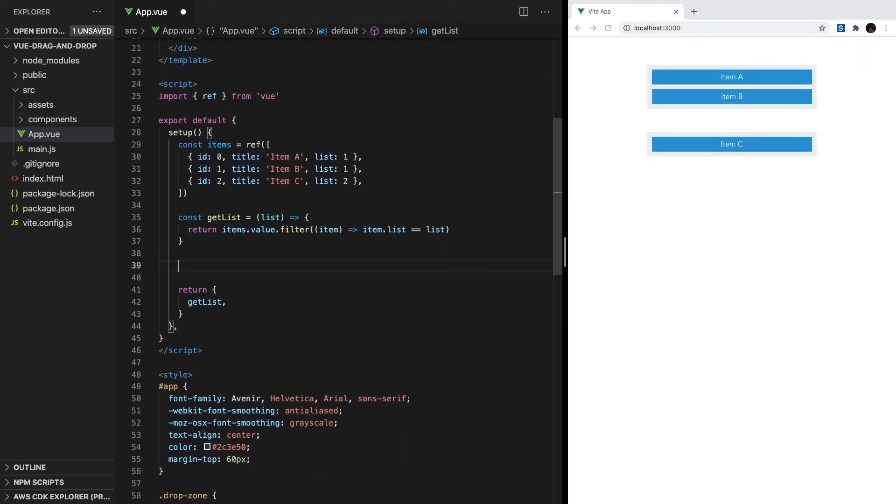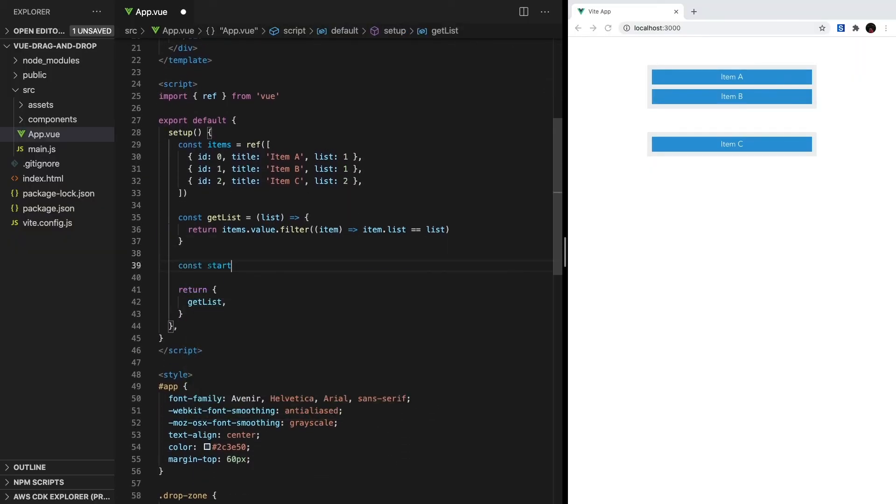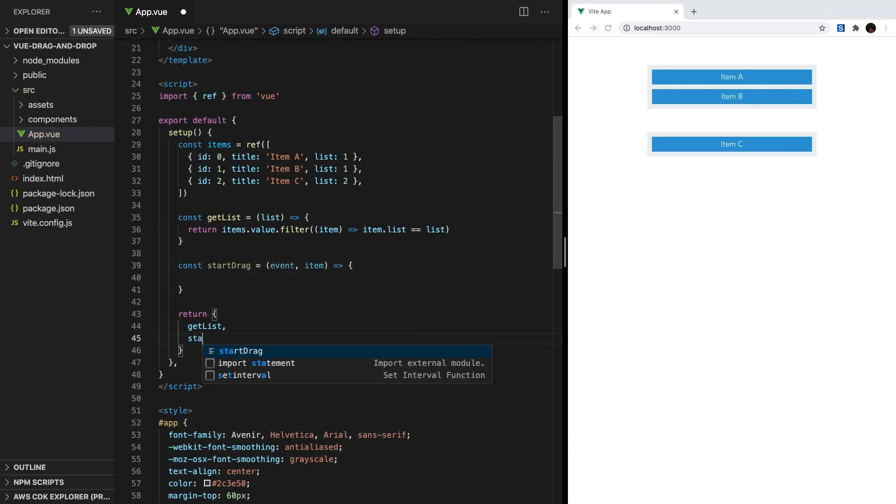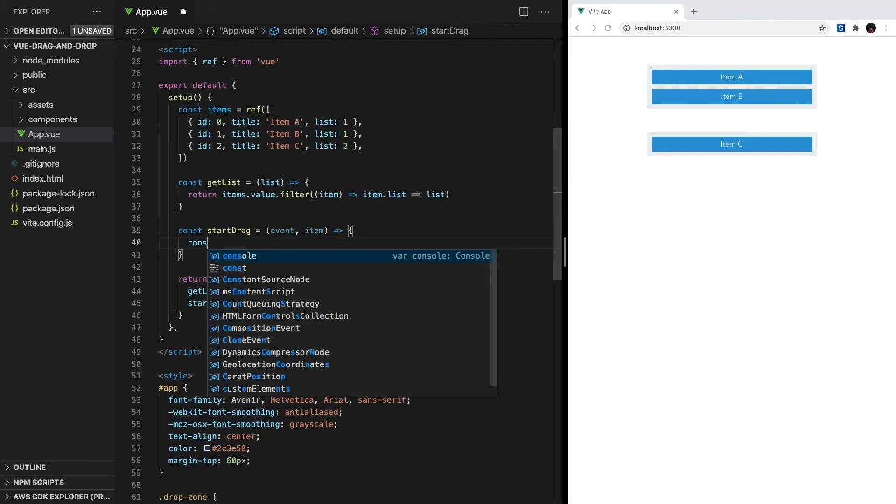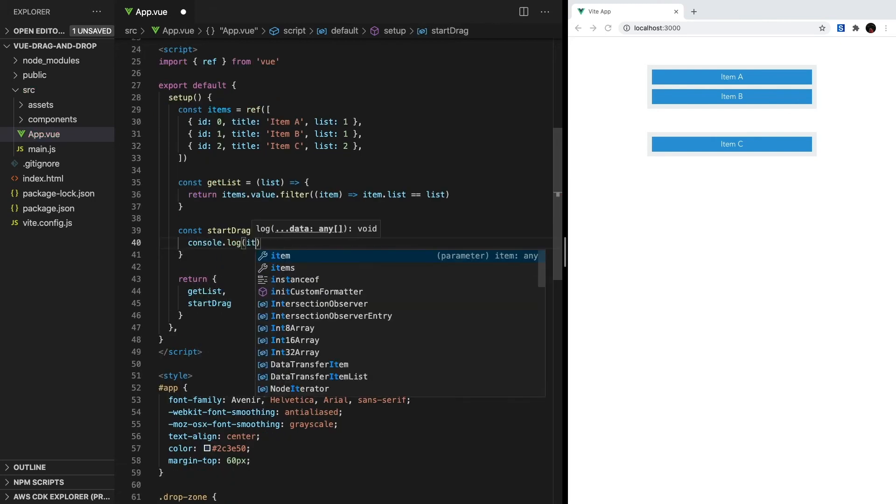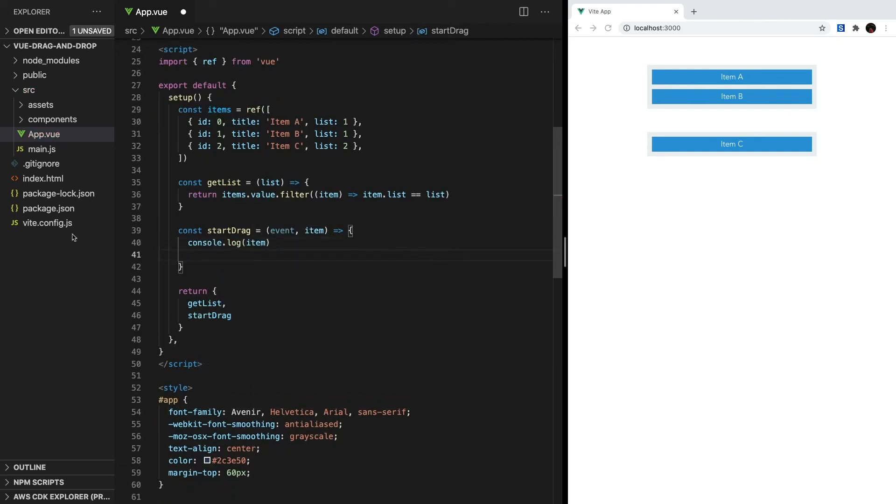Inside our setup method, let's start by creating our startDrag method, and it takes two parameters: event and item. For now, let's set up a console log statement where we print out the item being dragged. Then, we have to adjust two settings for the drag and drop API to work how we want.